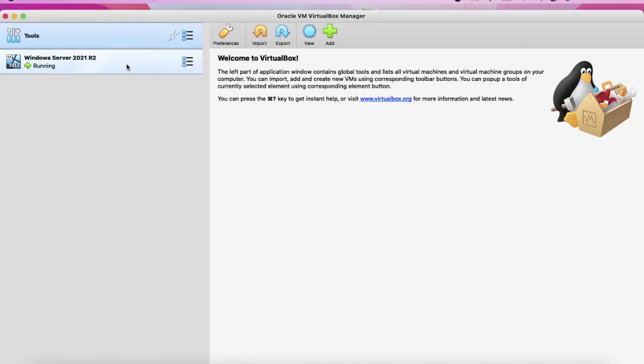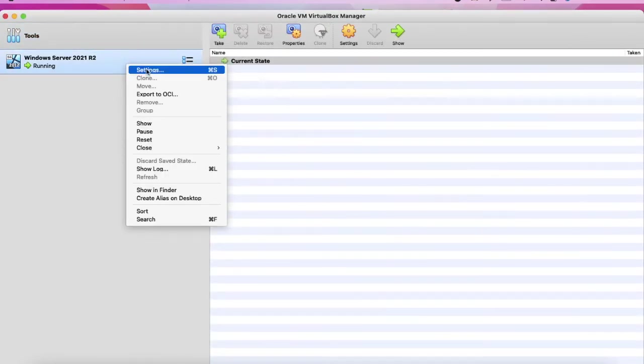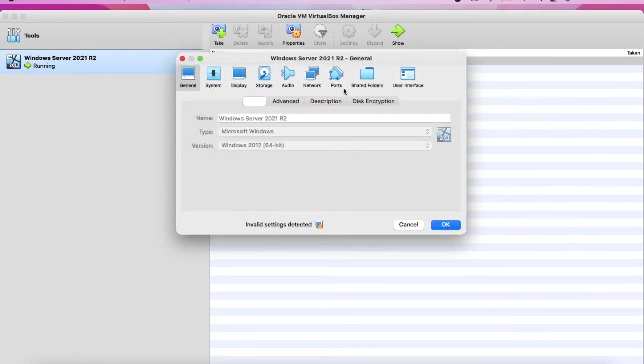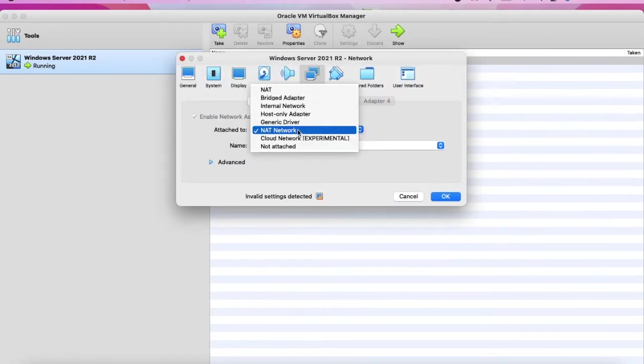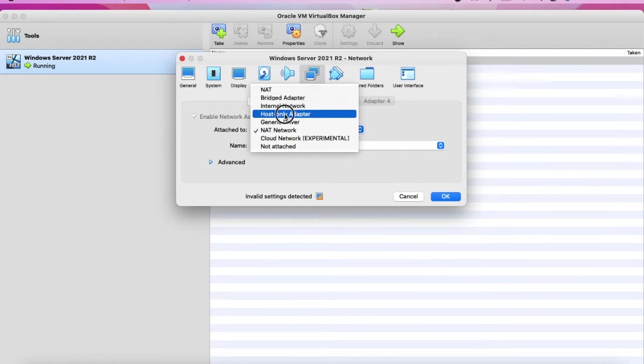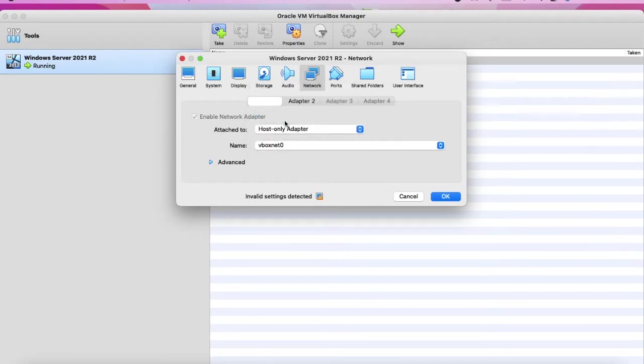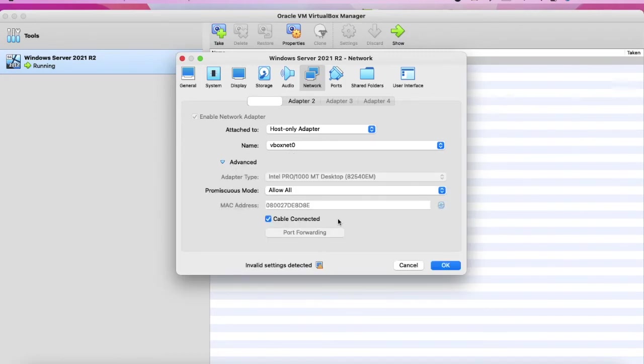Then we go to the settings, network, host only adapter. As you can see we have, this is the adapter vboxnet0, and we just keep it same as.